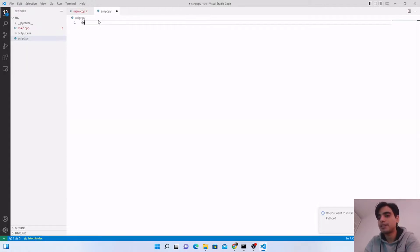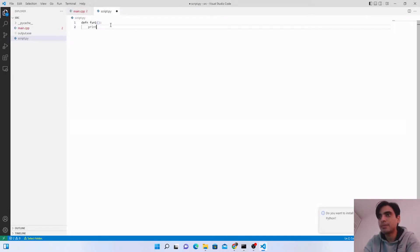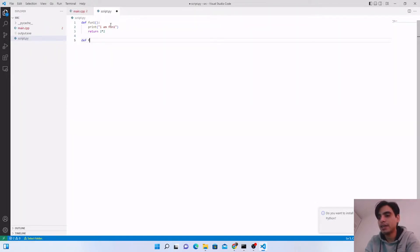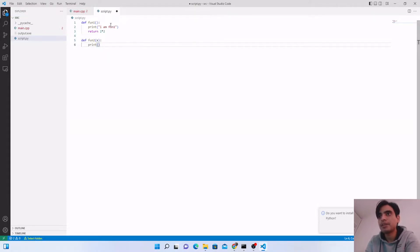First we will write some functions inside the Python script. We'll write a simple function named func1 with no input arguments. Inside it we print 'I am fun1' and return two times two — an integer, float, or double. Next we create func2, passing one input argument x, printing 'I am fun2'.